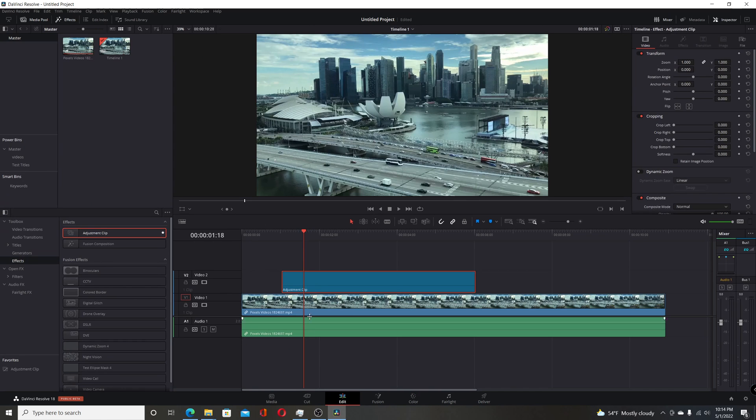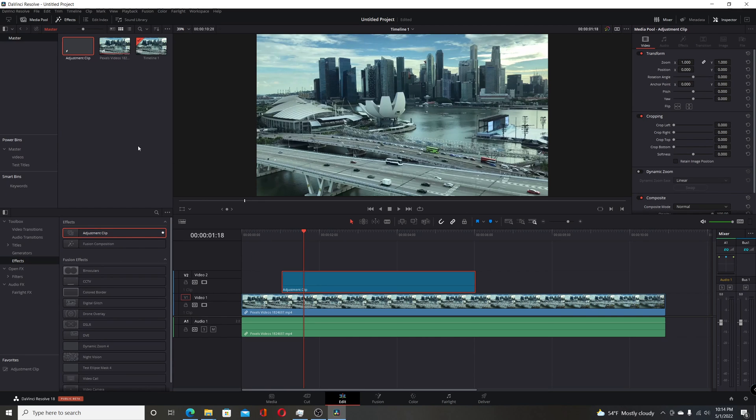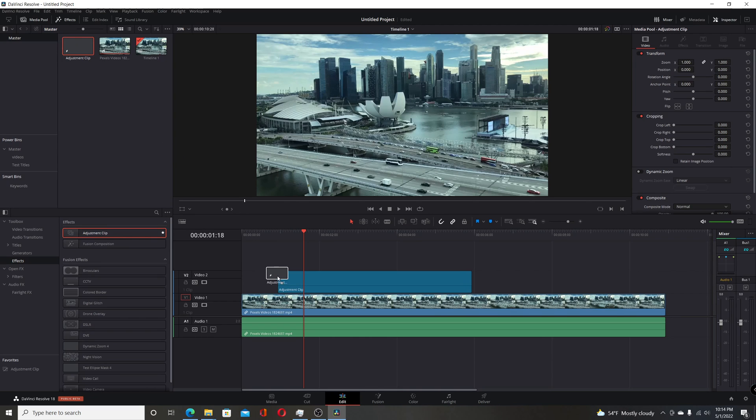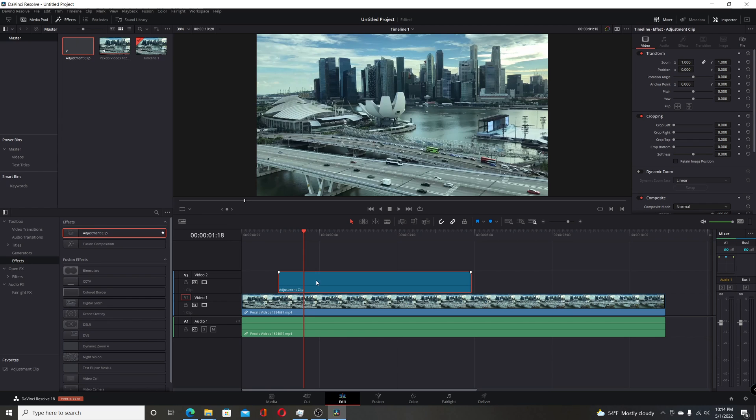Then also in the previous beta, if you dragged the adjustment clip to the media pool and then deleted it on the timeline, it used to be the workaround for the previous problem in previous versions of Resolve to fix it. And then you would drag it to the timeline, and that would fix the issue. But in beta 1, it was causing problems with the frames in Fusion.